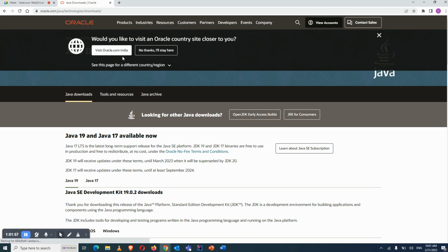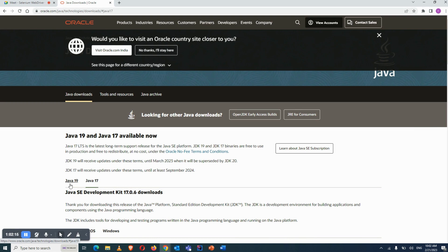The reason I recommend version 11 or 17 is that when you use Jenkins and other DevOps tools for your project, there is a requirement to use either Java 11 or Java 17. That's why I prefer to use Java 17 — click on Java 17.